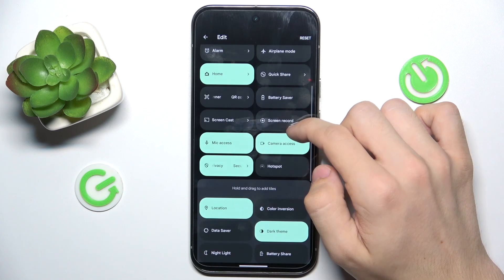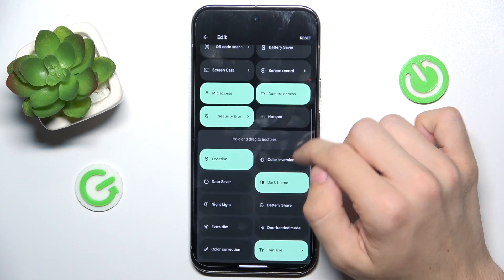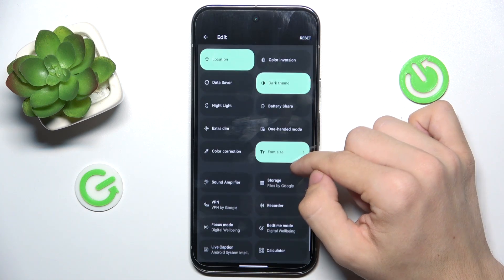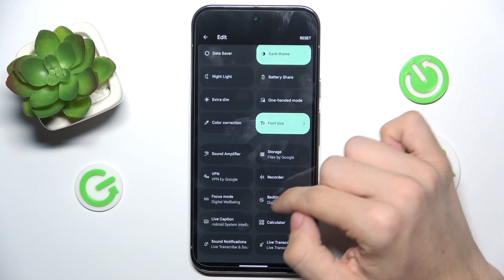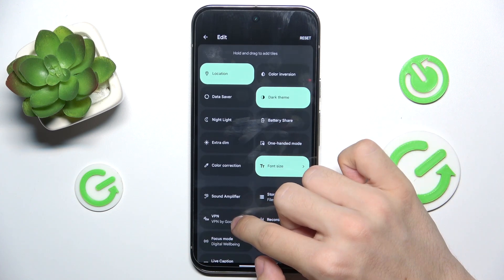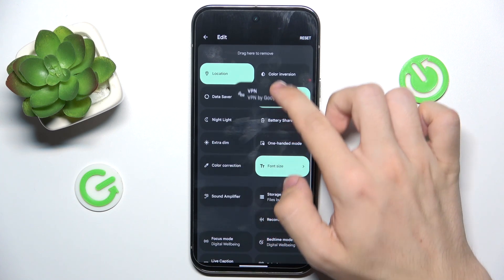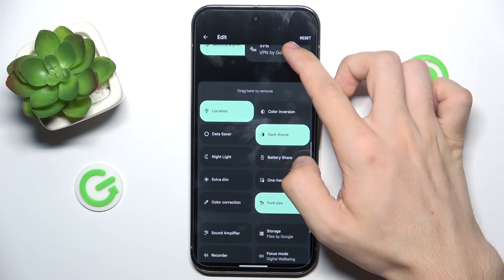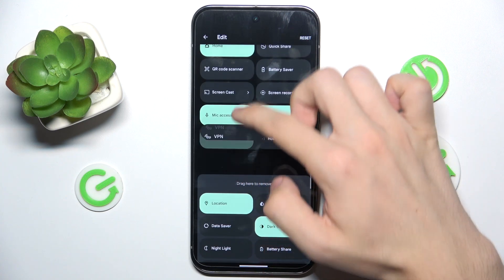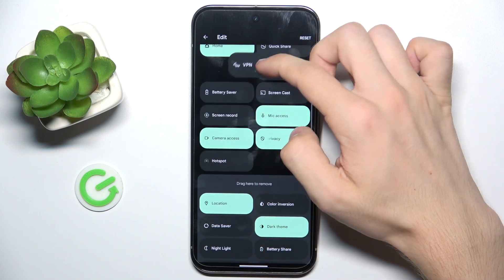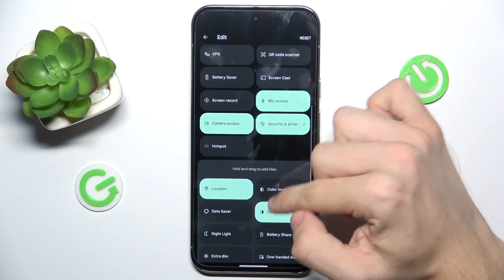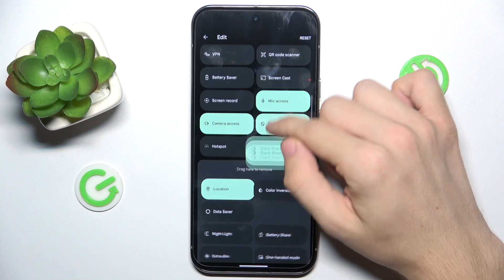You can also add a tile that was not previously there. For example, let's add VPN. You can arrange it in any place you want. And let's also add dark theme.